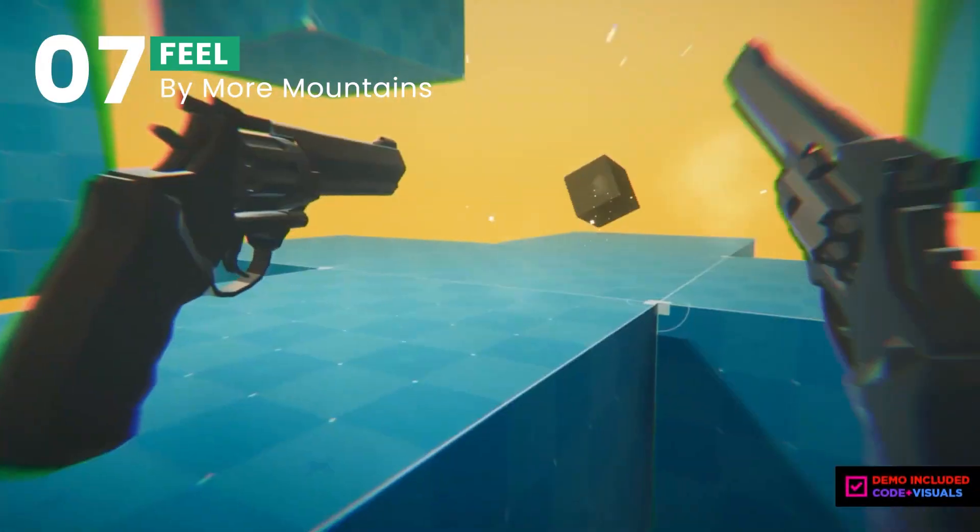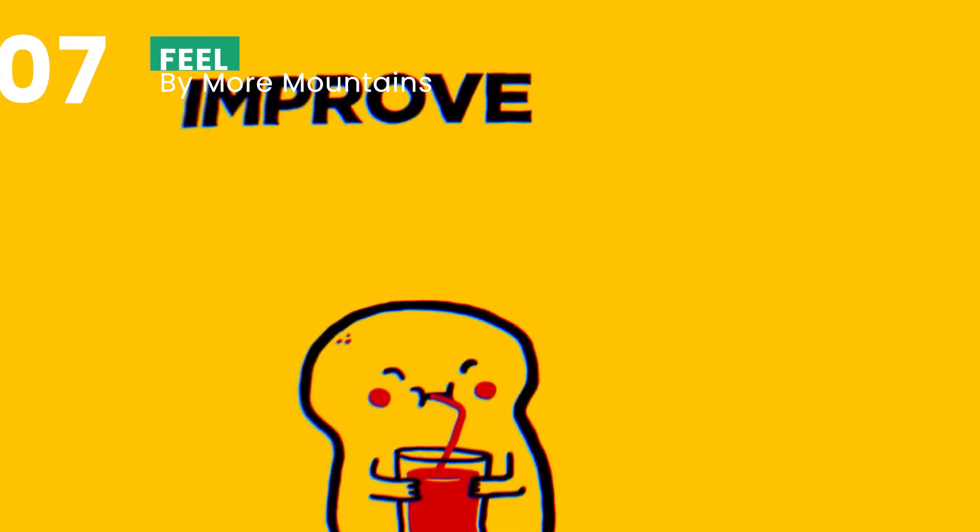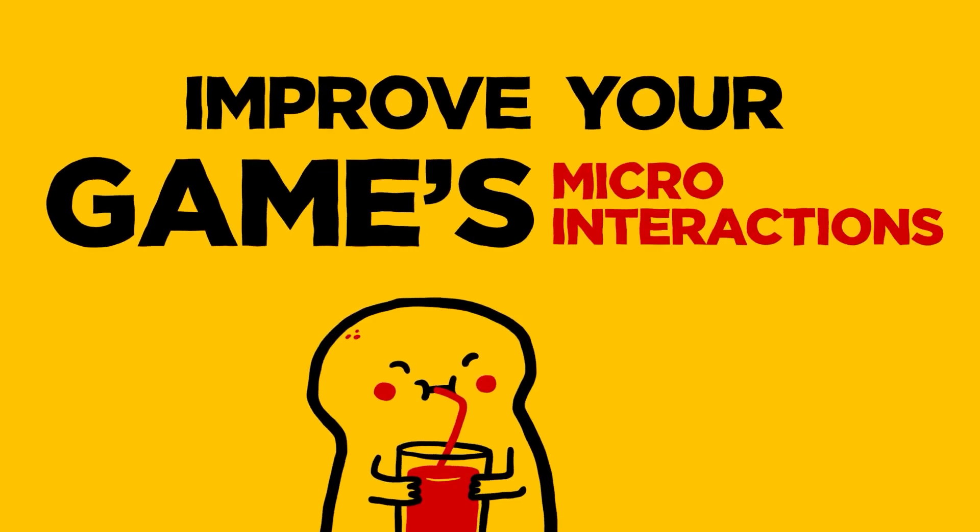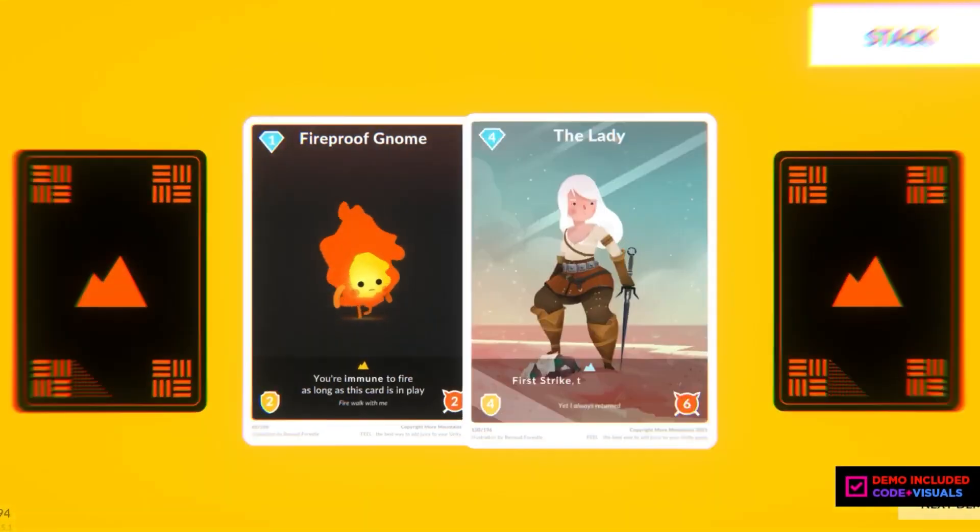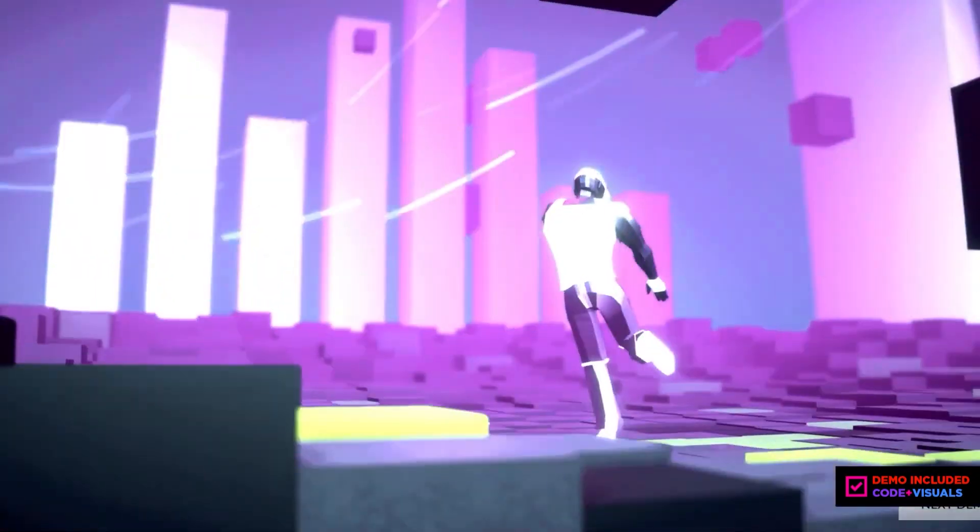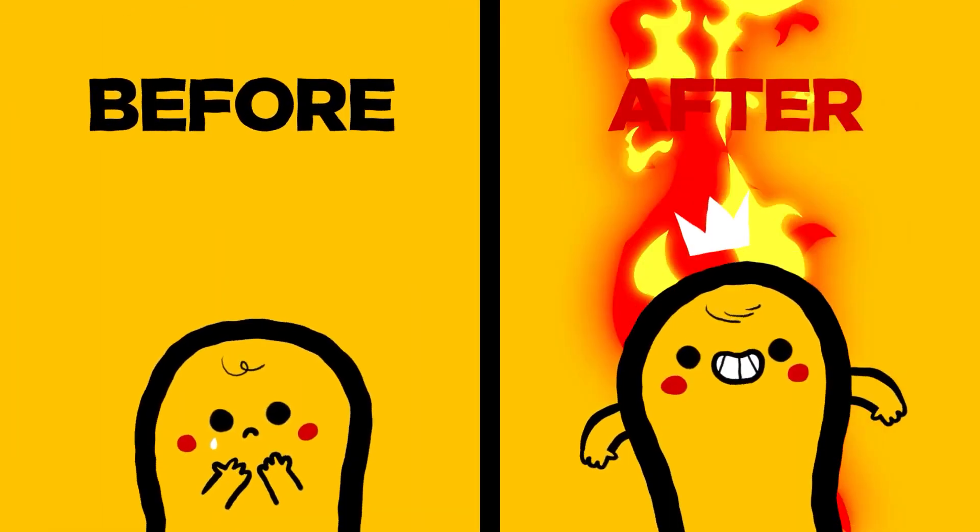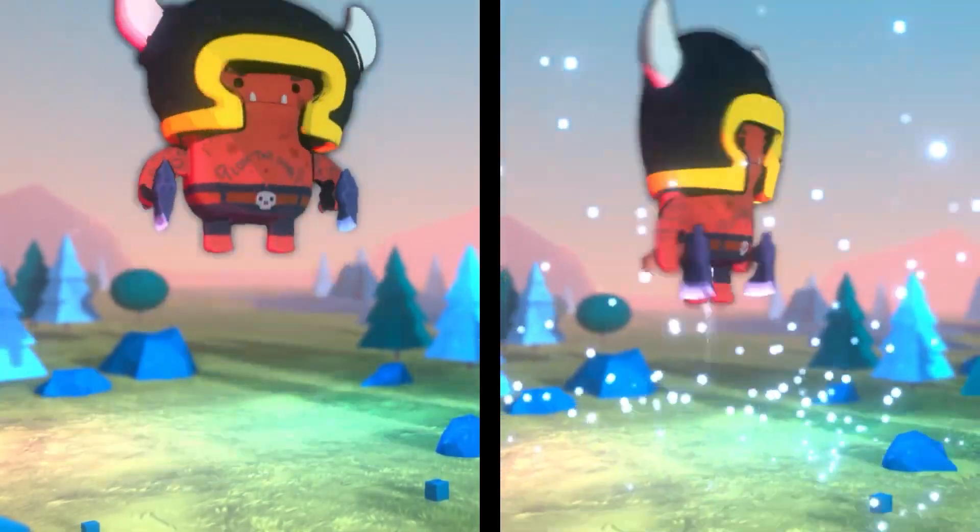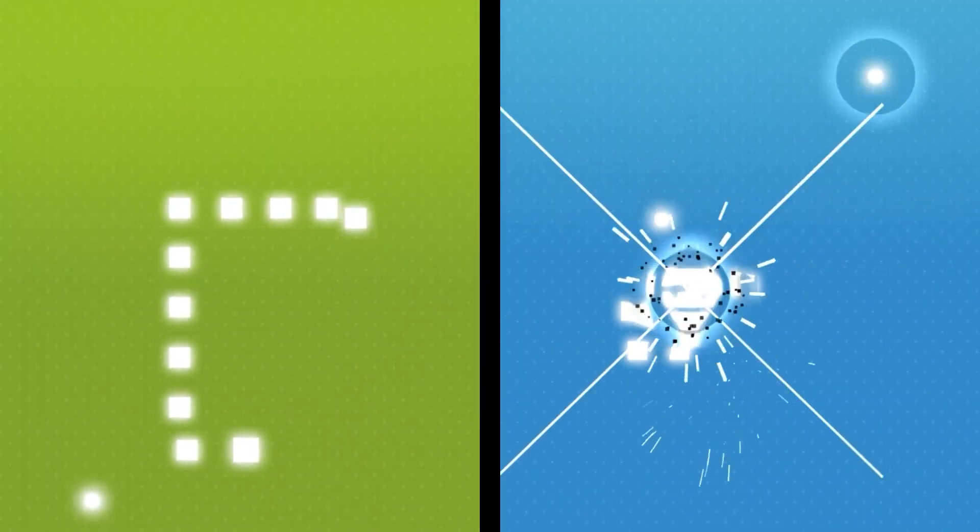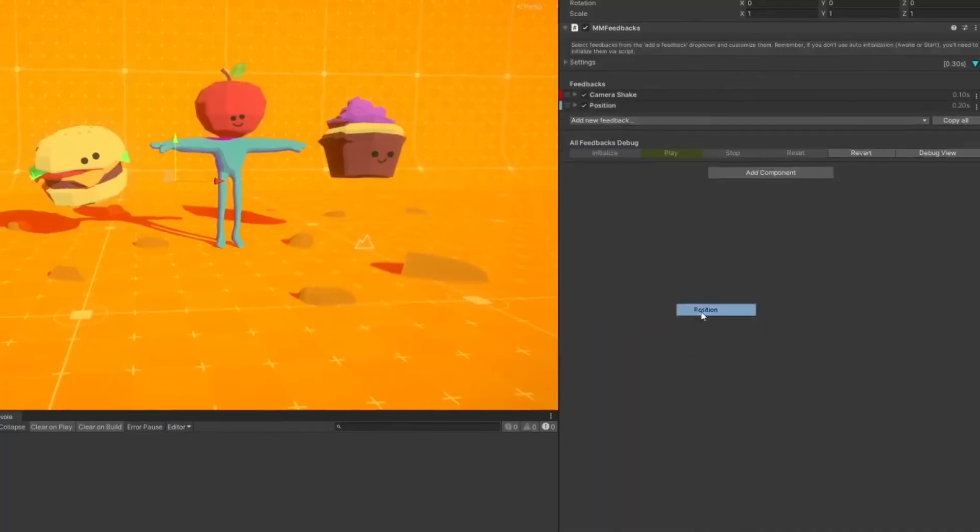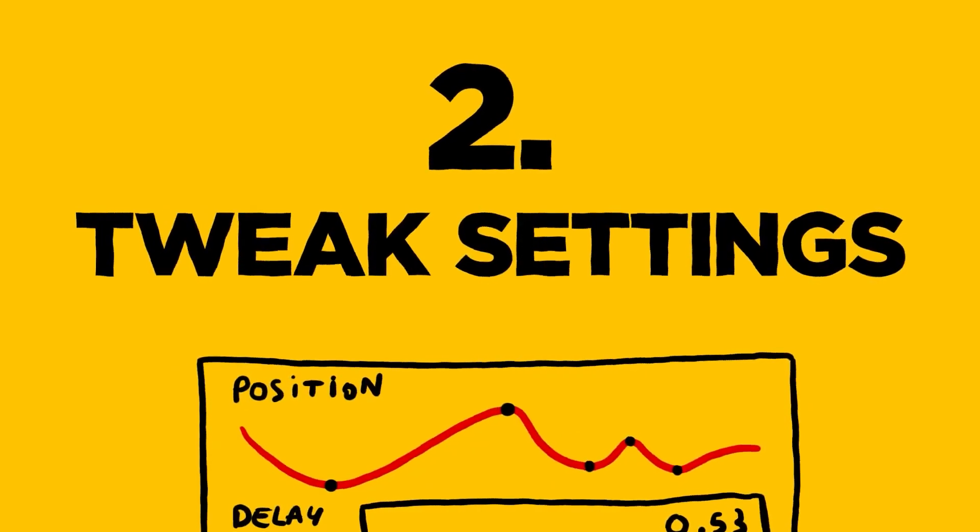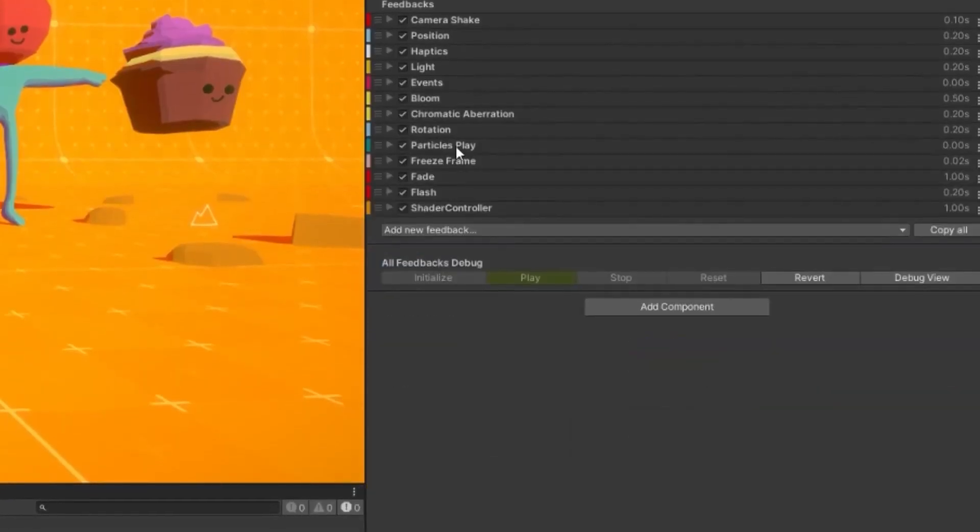Next up is a tool that has become a personal favorite of mine. It's all about adding that extra juice to your game. Winning the Unity Awards 2021 for Best Artistic Tool, Feel is a testament to the power of enhancing the overall game feel. It offers over 130 feedbacks for different game aspects, making it incredibly easy to inject life and vibrancy into every interaction within your game.